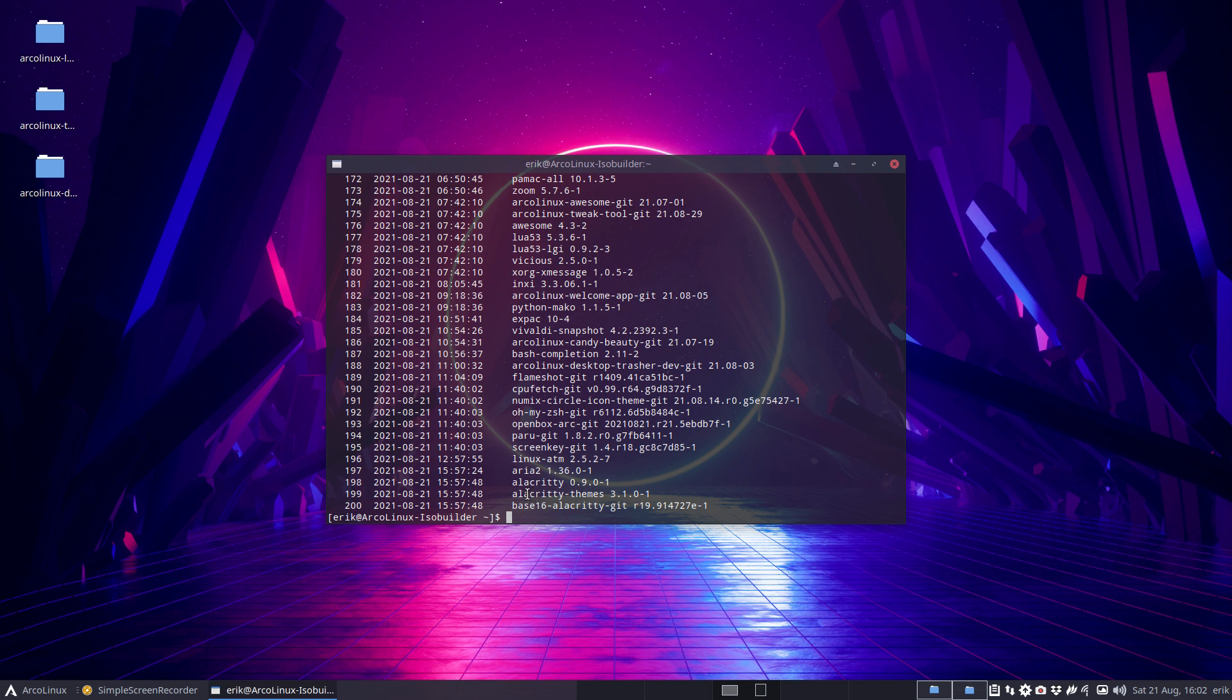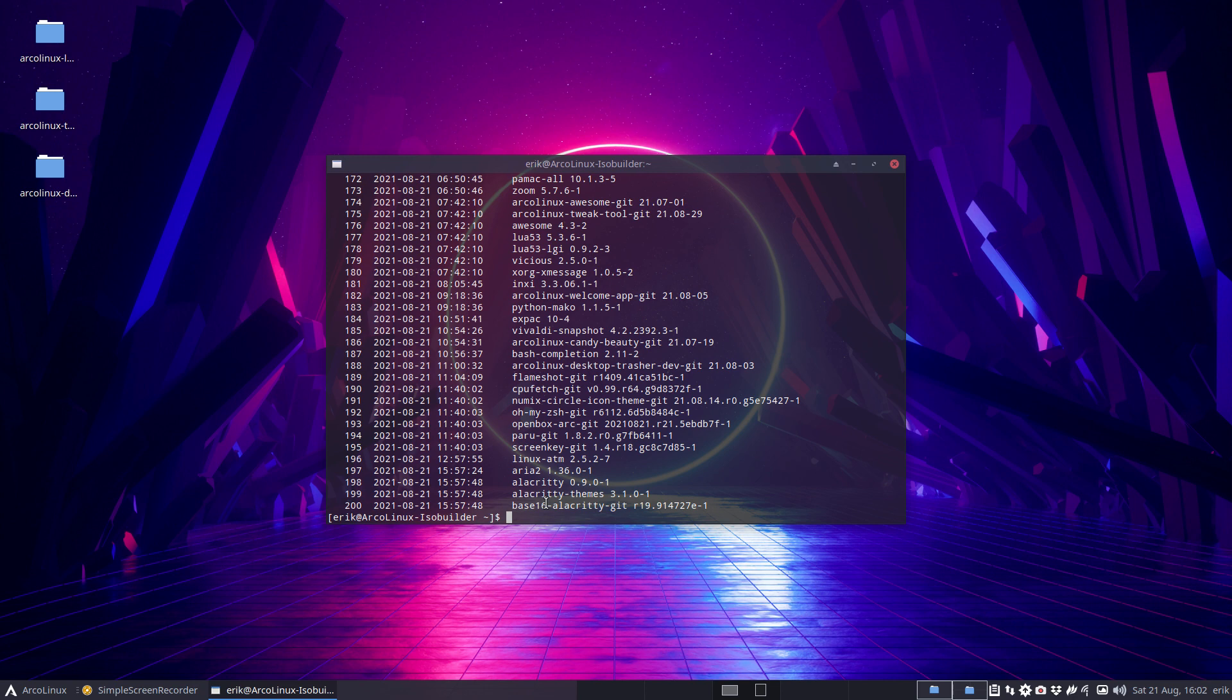ArcoLinux XL Alacrity themes and base 16 Alacrity Gits are both on our ArcoLinux repository and they will both be on our ArcoLinux XL. It's a super thing because it's actually super simple. It's just an application but it has already lots and lots of themes on it.